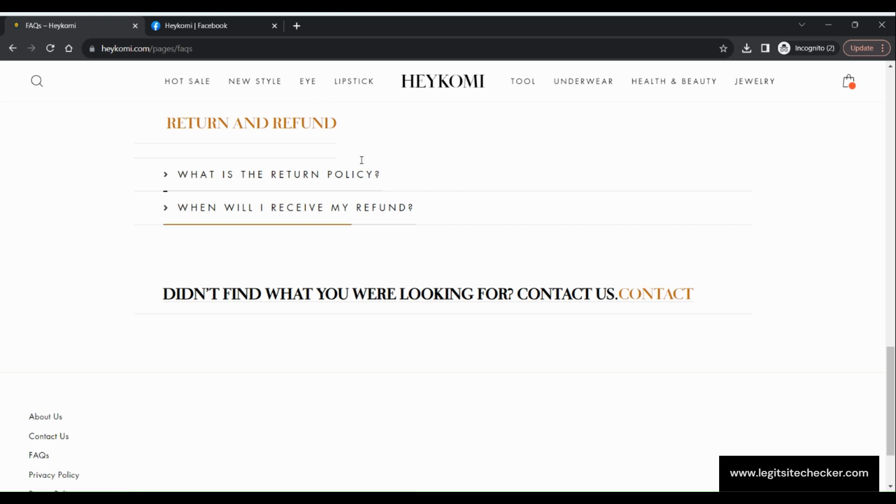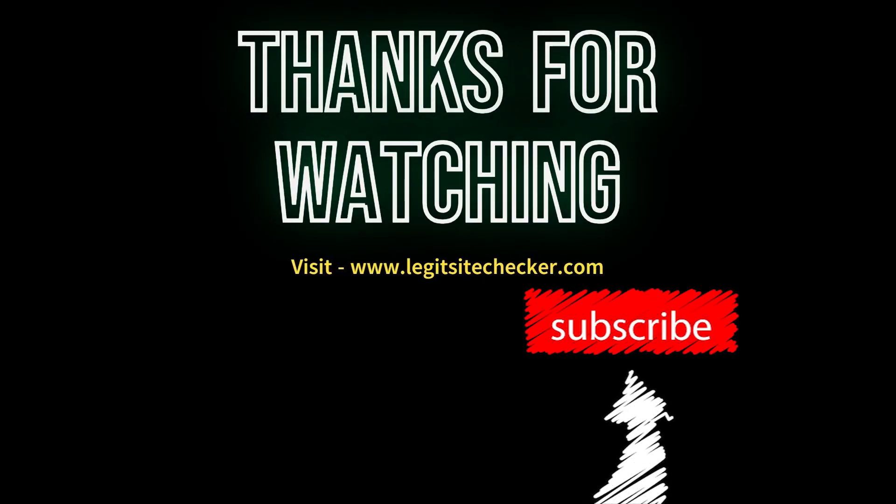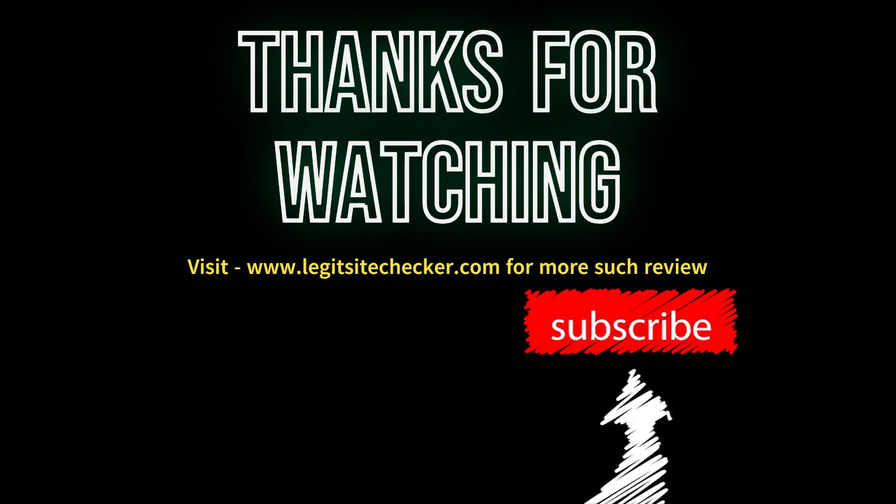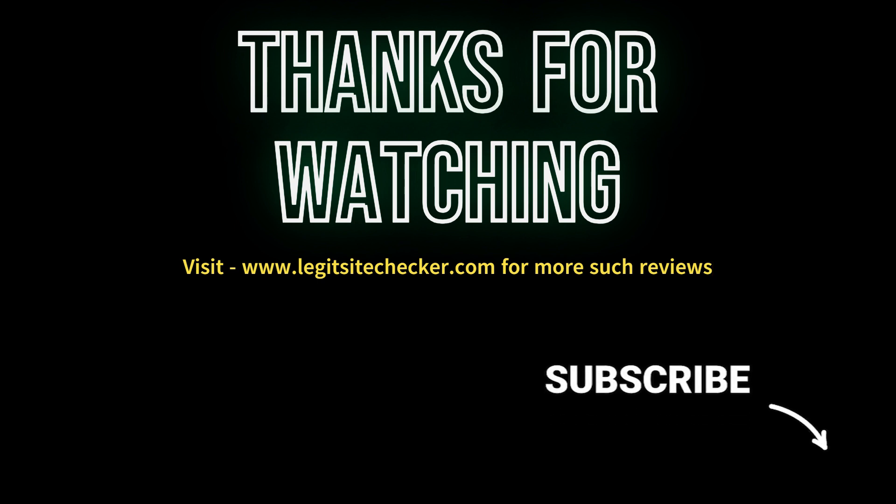Stay safe and see you in the next video. If you enjoyed this video, don't forget to like and subscribe to our channel for more website reviews and other informative content.